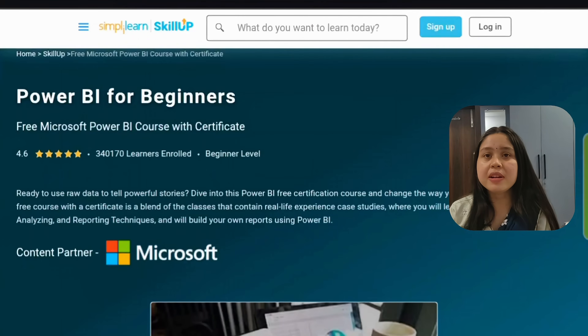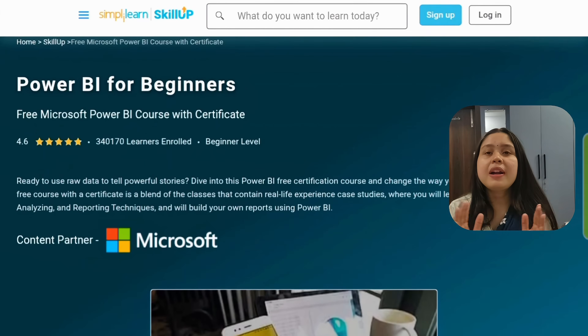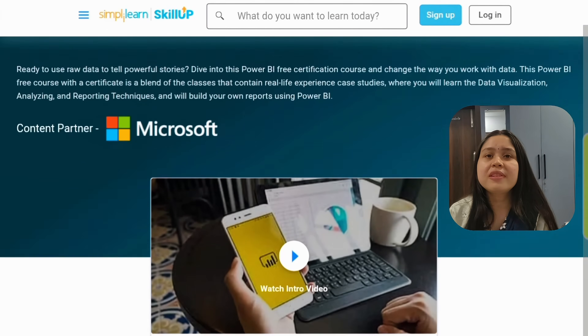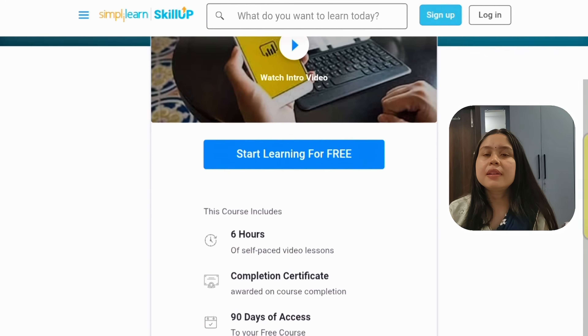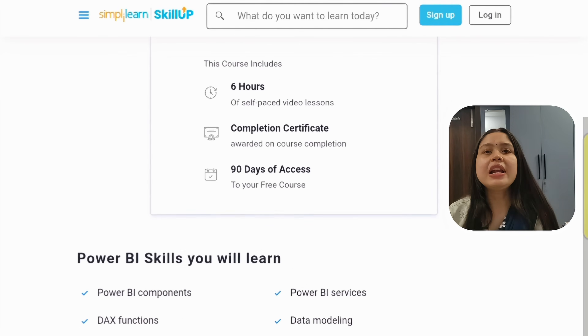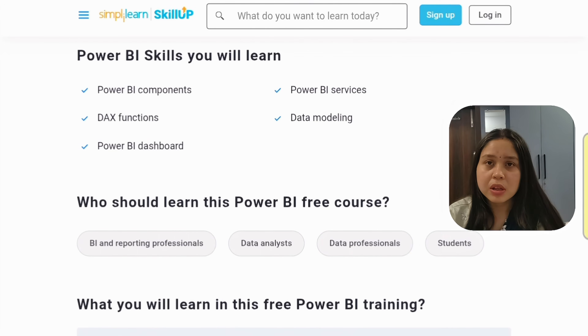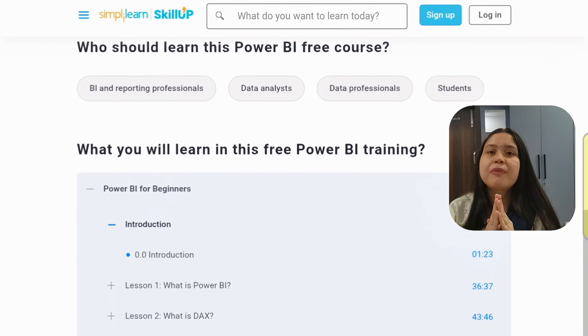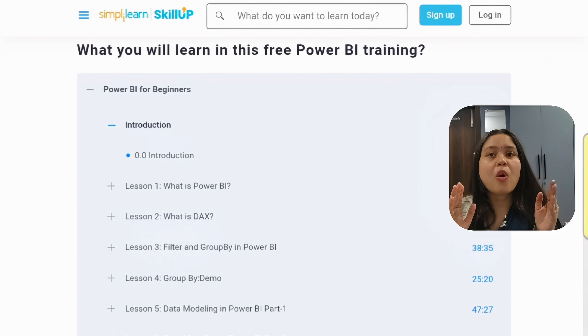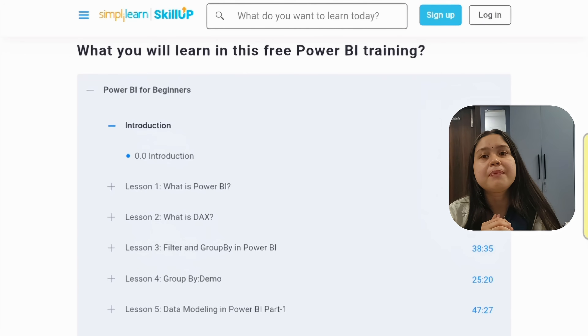The fourth course is a very important one — people pay thousands of rupees to learn this, but you are getting it for free. This is Power BI for Beginners. If you want to become a data analyst, learning Power BI is a basic necessity. You can learn the Power BI tool from this course and receive a certificate. The Power BI tool is from Microsoft, and you will get a certificate for completing this beginner course.